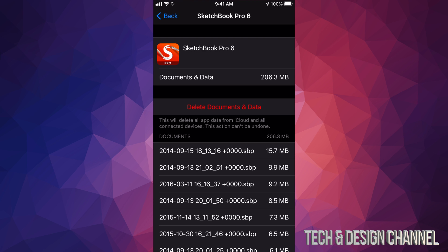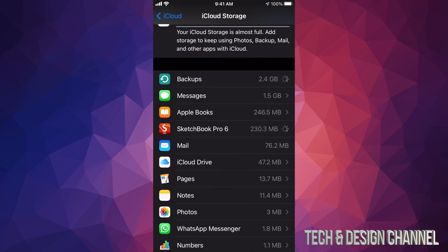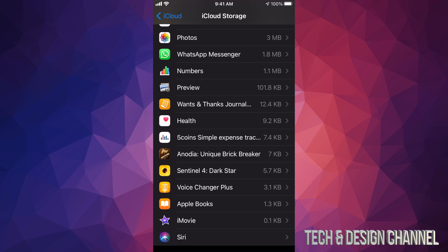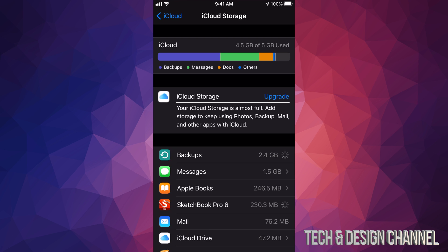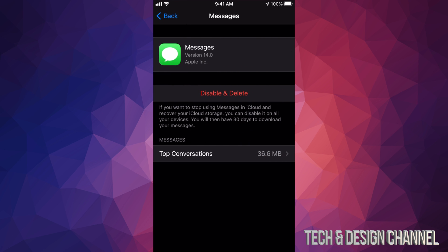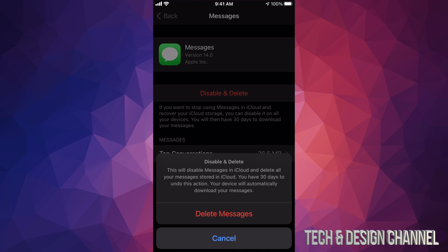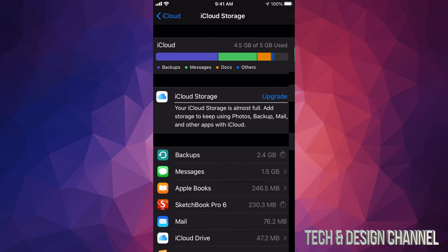Once you do that, just let it run. It does take a bit to refresh. I can just go back for now. I'm just gonna let it do its thing. It does take some time to do that. For now what I'm gonna do is just go back into my messages and I'm gonna disable and delete.